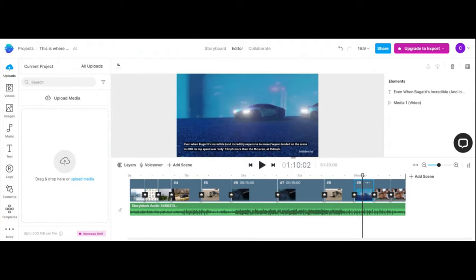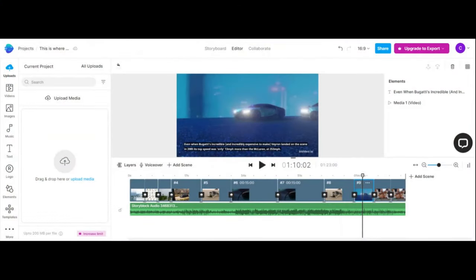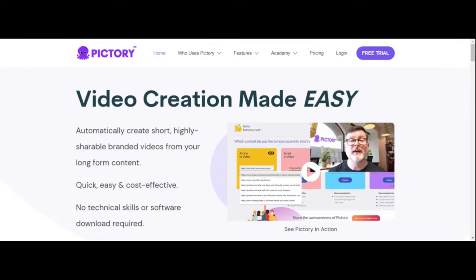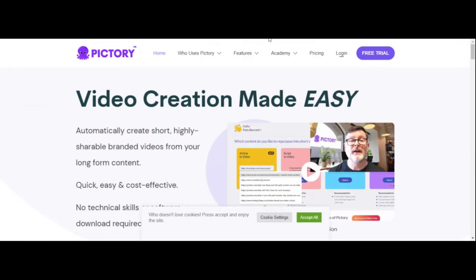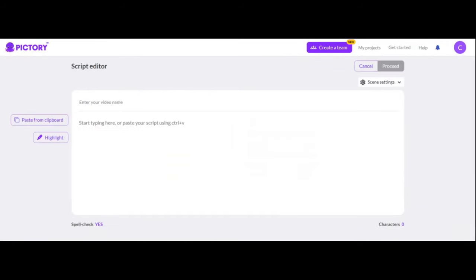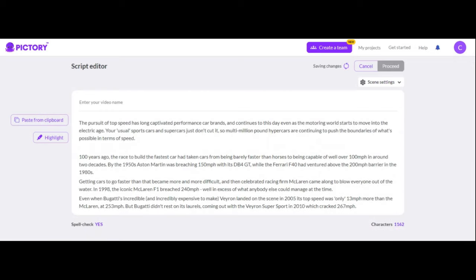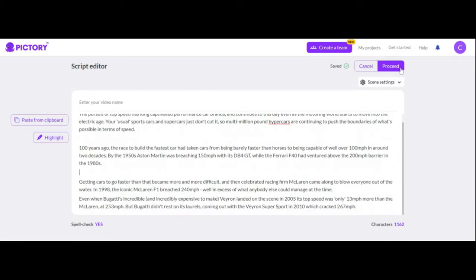So the best InVideo alternative — and to get it free without a watermark — is Pictory. I'll throw a link in the description to sign up; you get a free trial. This tool is absolutely amazing. Let me log in and show you how much better this works than InVideo. I'm going to paste the same script into Pictory and click proceed.